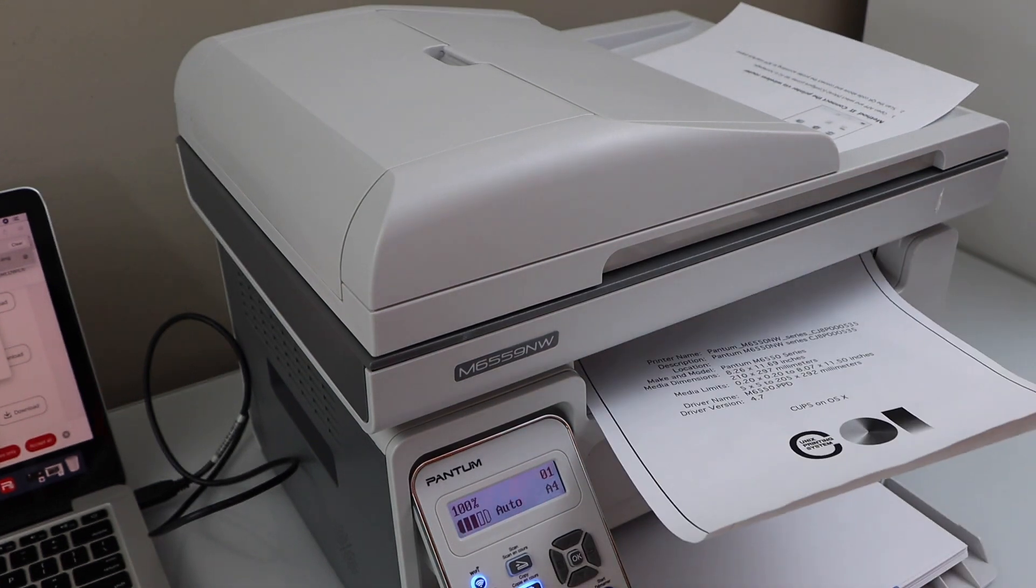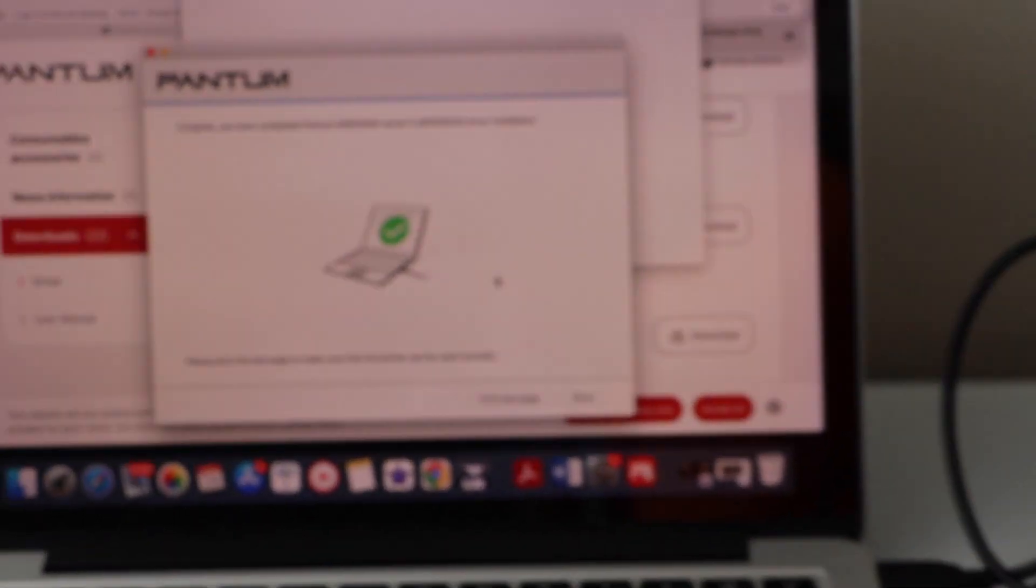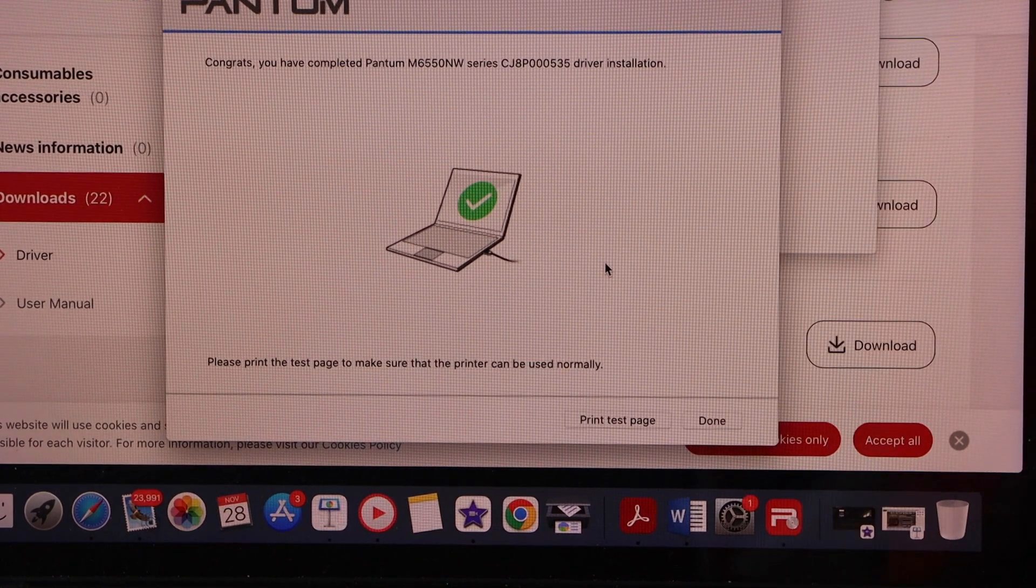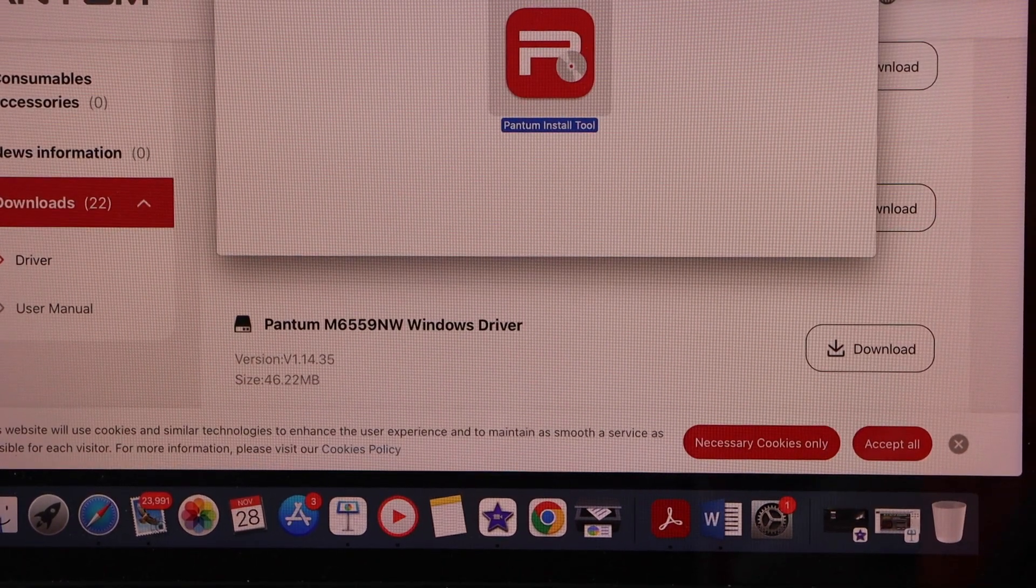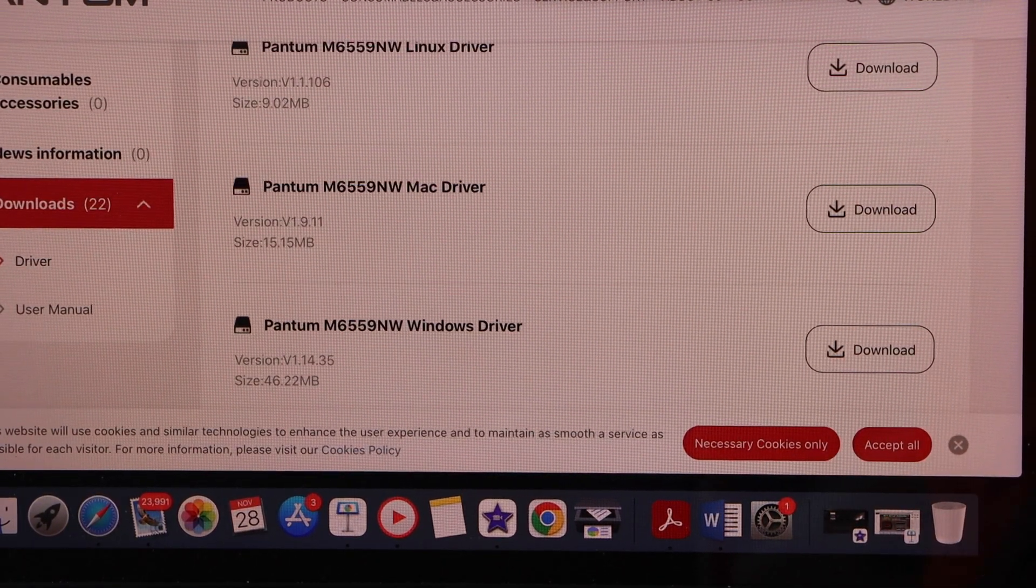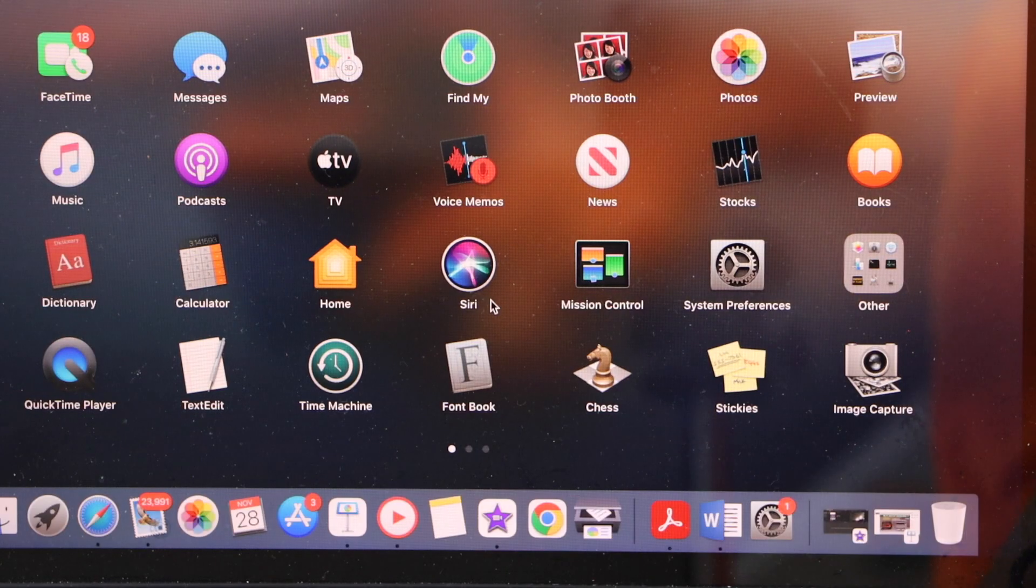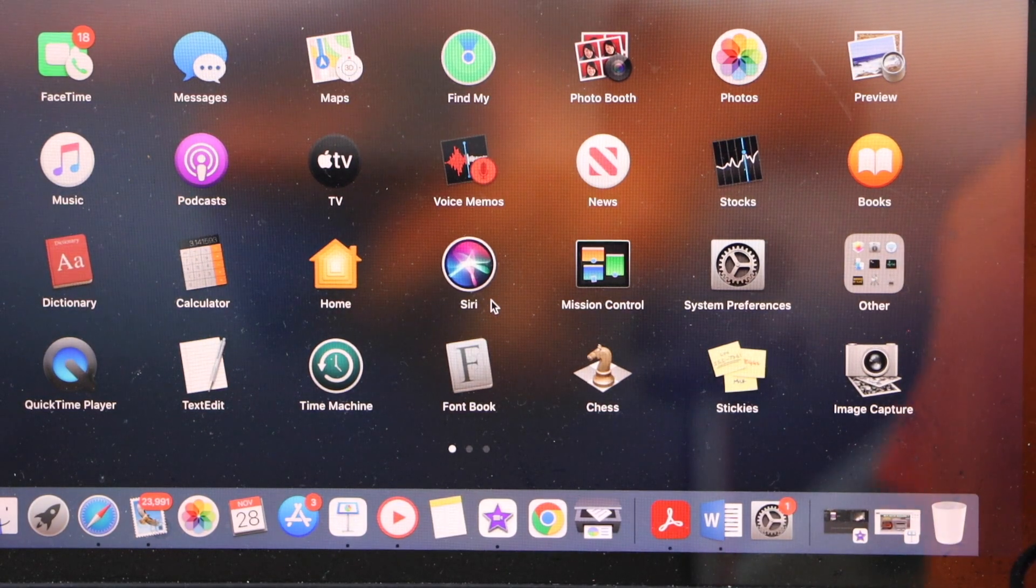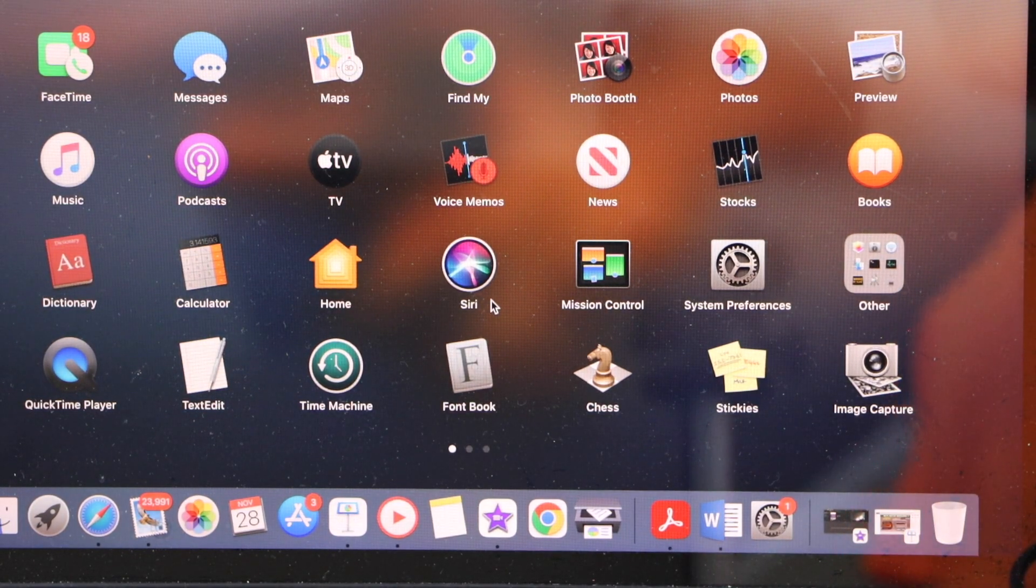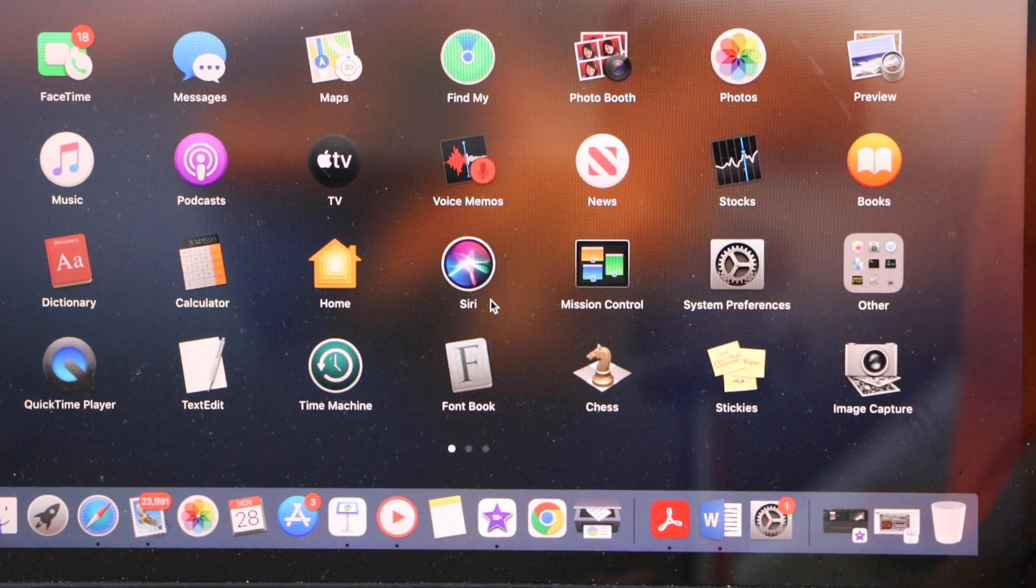So that's the printer test page. For printing and scanning, you can start now. For printing, you can select any document and give a print command.